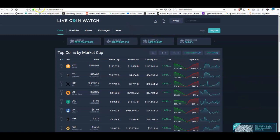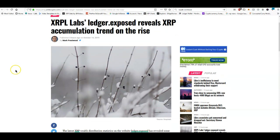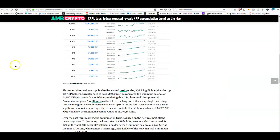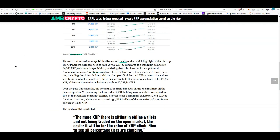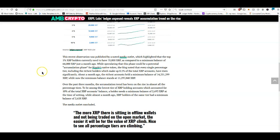Let's get into this. XRP Lab Ledger Exposed reveals XRP accumulation trend on the rise. The recent observation was published by a noted media outlet which highlighted that the top one percent XRP holders currently need to have seventy thousand XRP compared to a minimum balance of sixty-four thousand XRP just a month ago, speculating that this phase could be a potential accumulation phase for Ripple's native token. Every single percentage tier, including the richest holders which make up point one percent of total XRP accounts, have risen significantly.